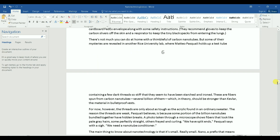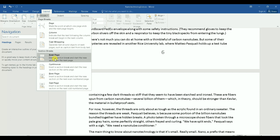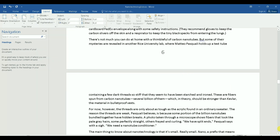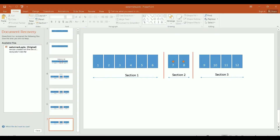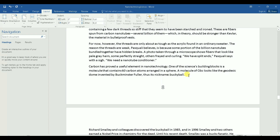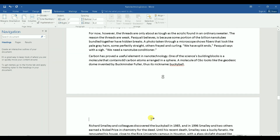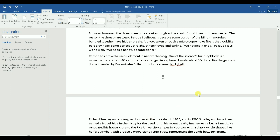The second step is to break the document into three sections. I'll insert the first break between page 6 and 7 by going to the end of page 6, then Layout > Break > Next Page. Then I go to the end of page 8 and insert another break the same way: Layout > Break > Next Page. Now I have the two section breaks in place.